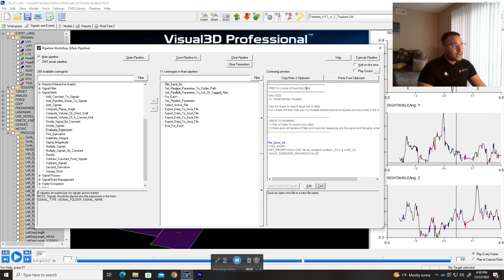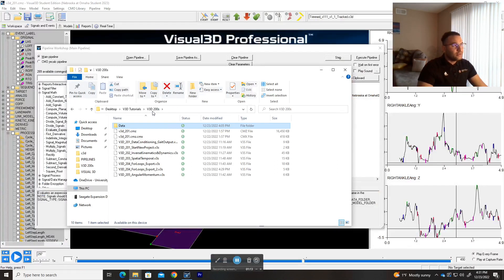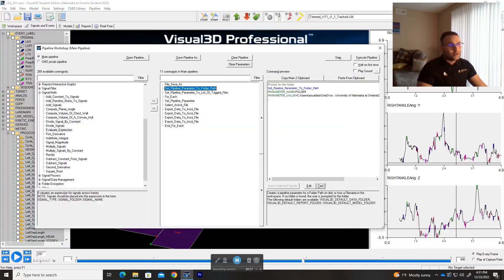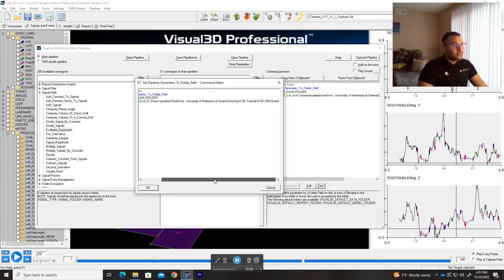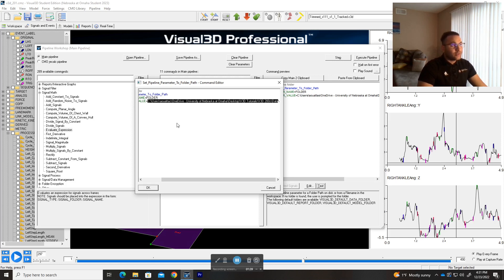The first thing you need to do is use the command 'set pipeline parameter to folder path'. The reason we choose this is because we don't want to always call the whole path — we just want to call the folder name. Choose any path you want; I chose the Desktop. Also add a slash at the end so you don't need to add it later on.